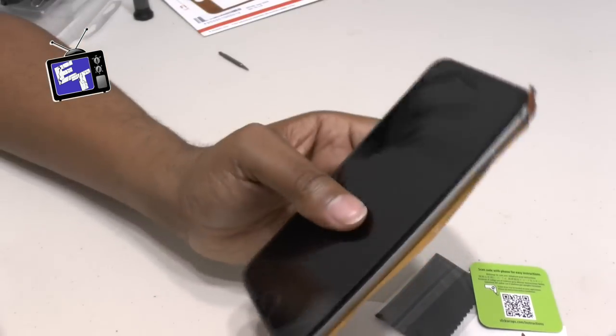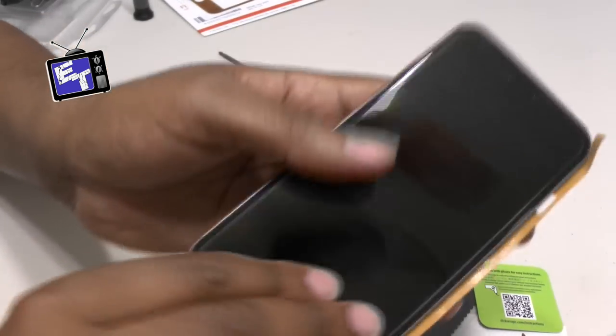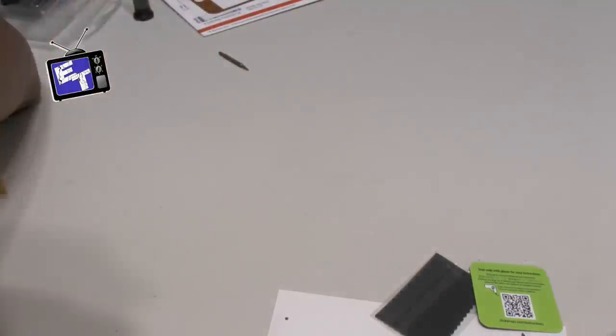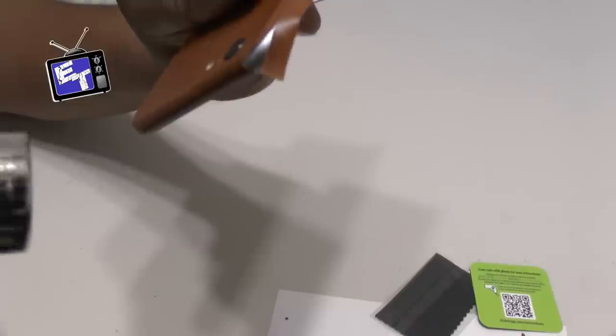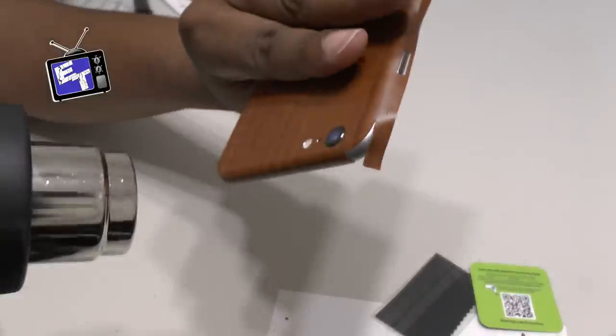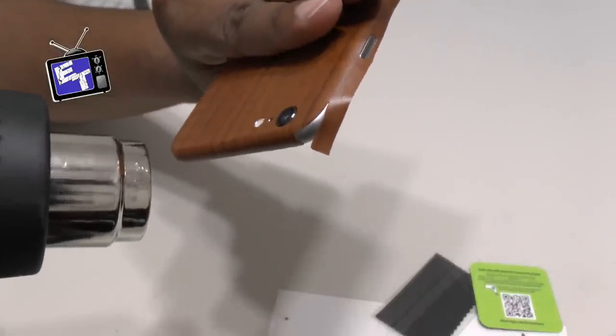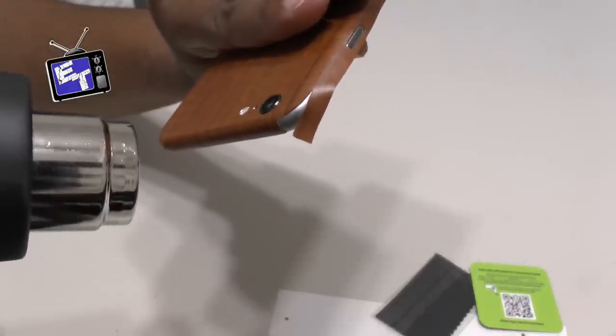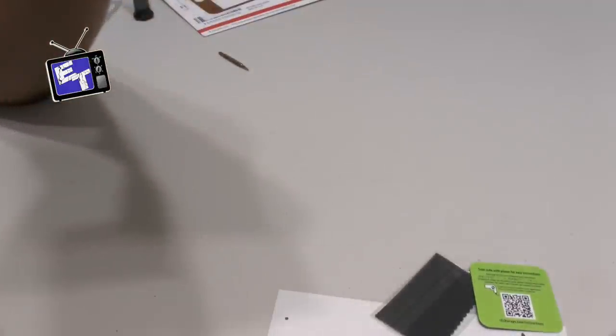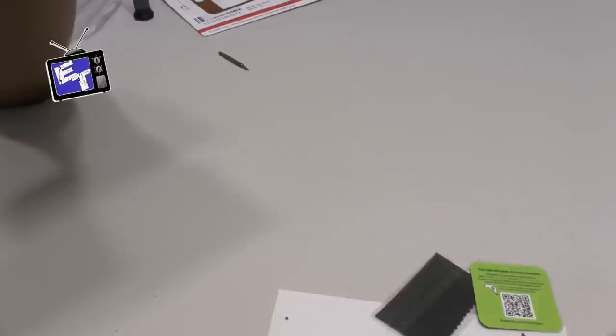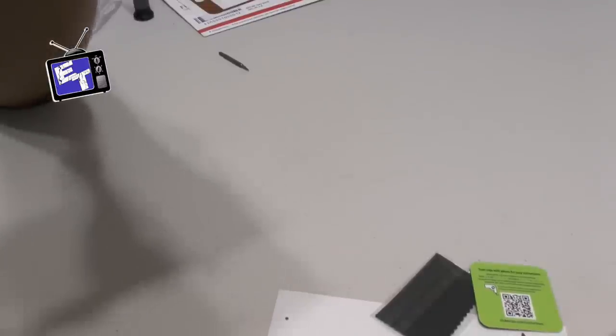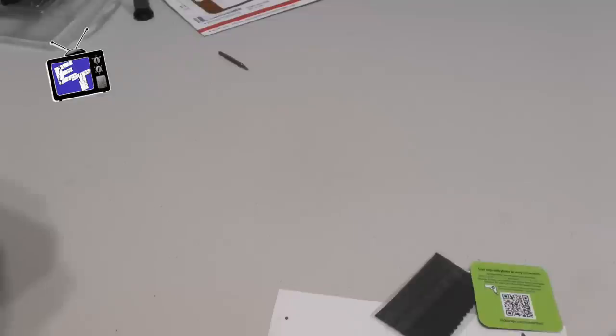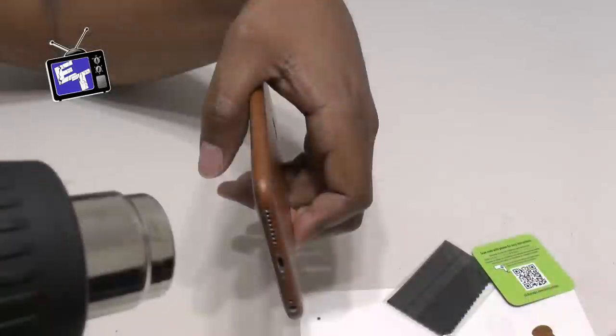One side down as you can see, one side to go and then we'll do our final smoothness test. Let me just double check this corner. That heat is great because what it does is it makes that glue react and really stick which is what you want.